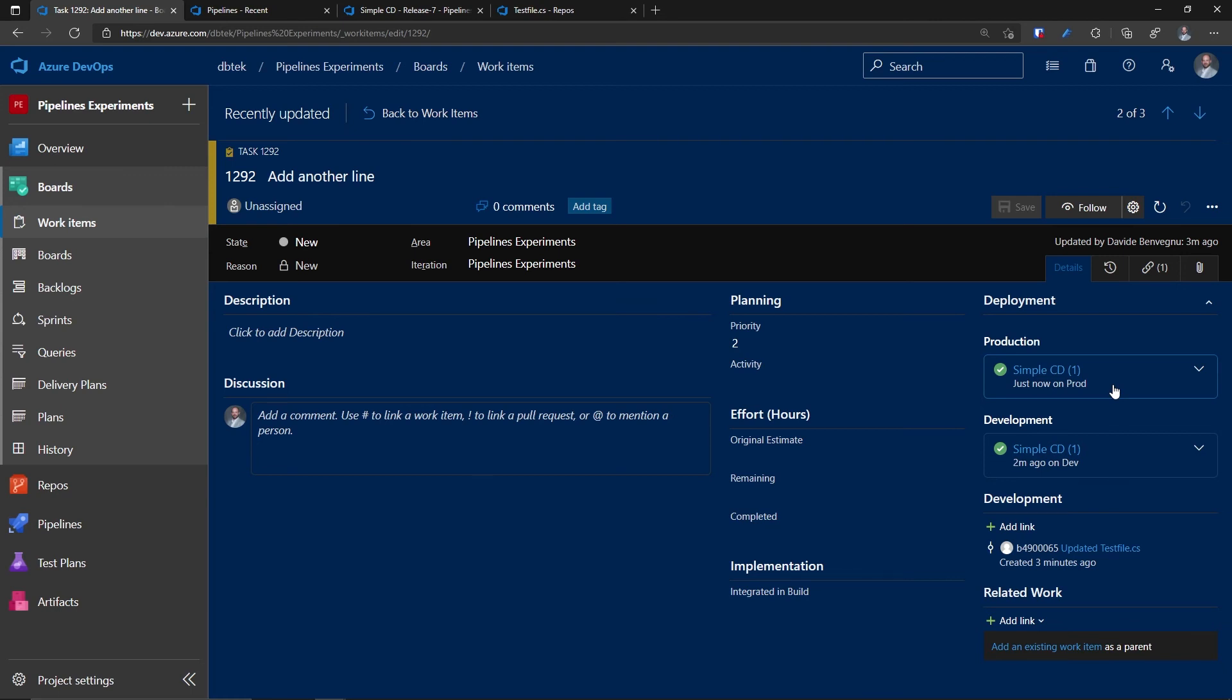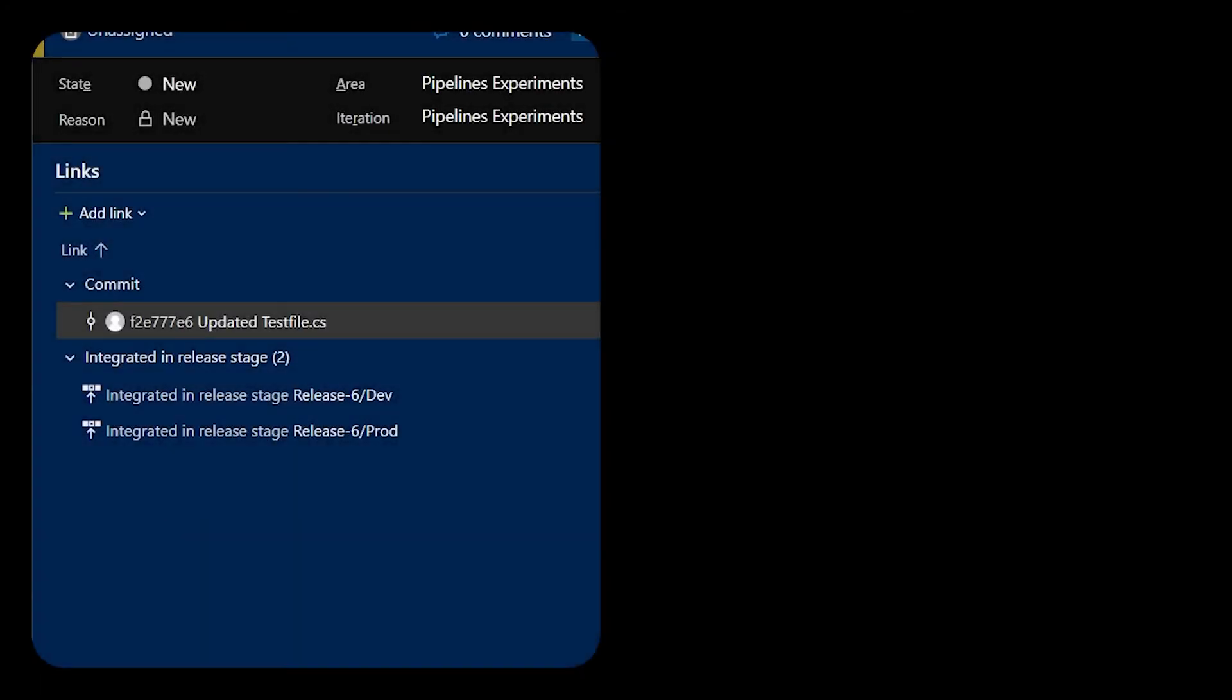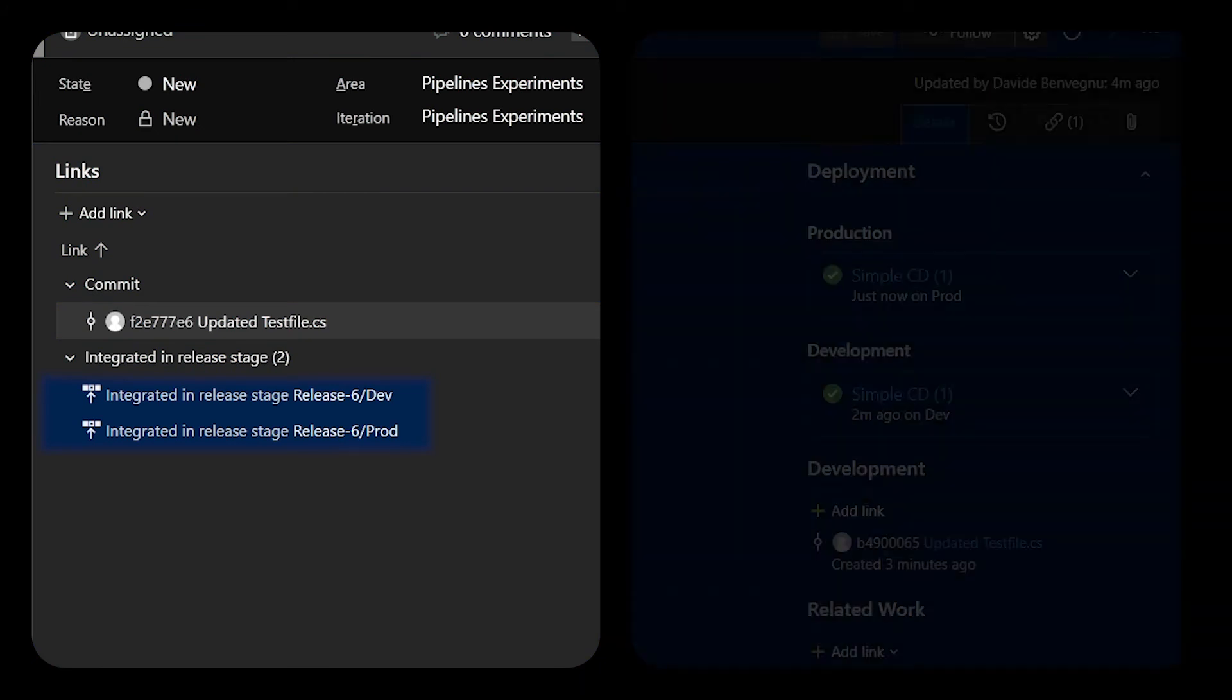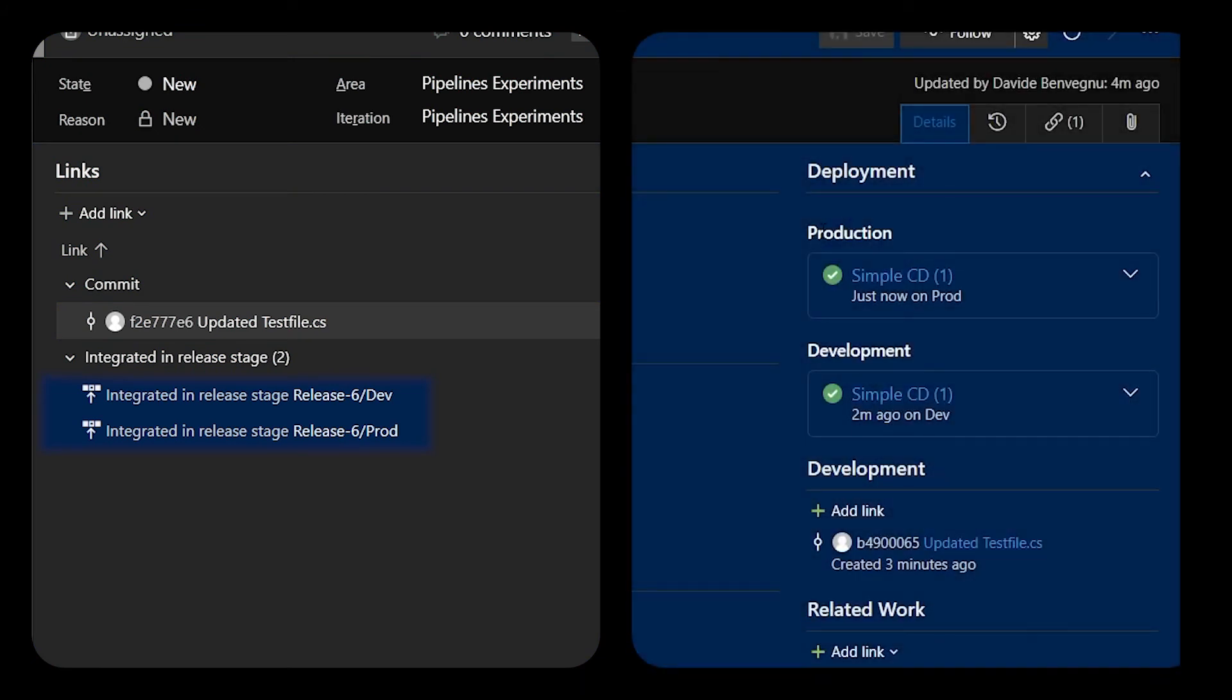So to recap, the report deployment status to work would link your release definition in the links section over here. But the report deployment status to boards, it links it instead in the deployment section of your work items. I hope the difference between those two options is clearer now.